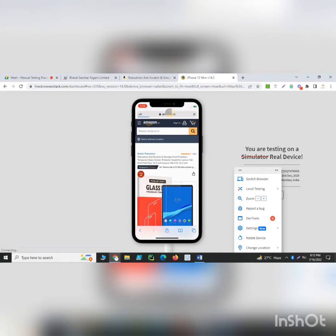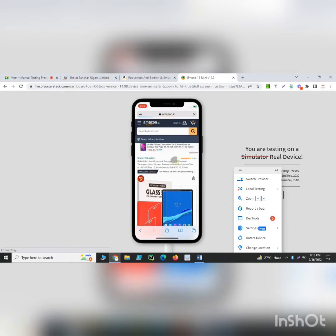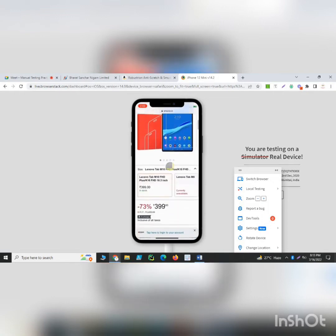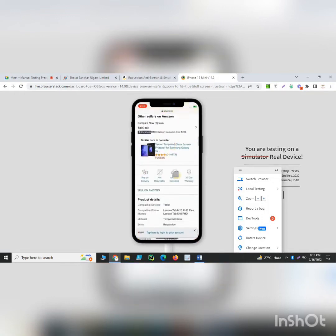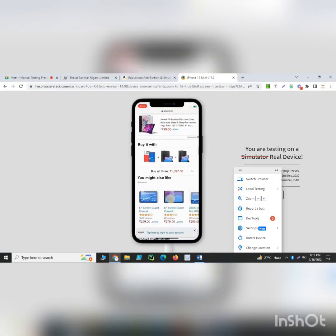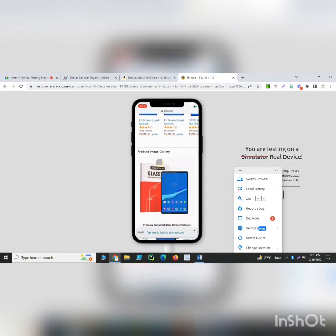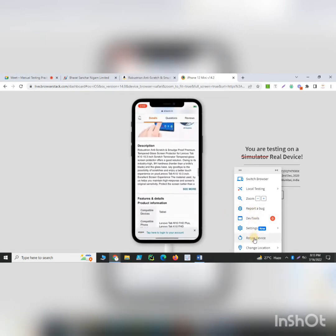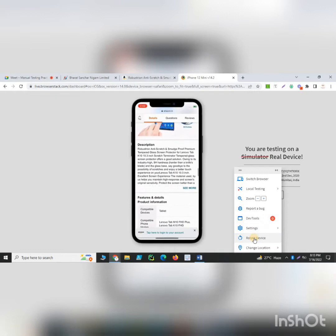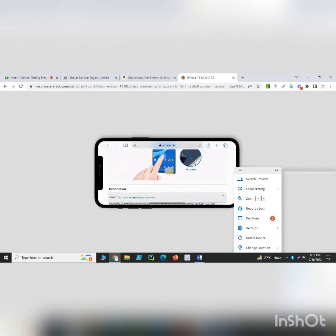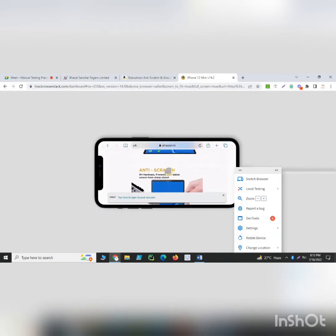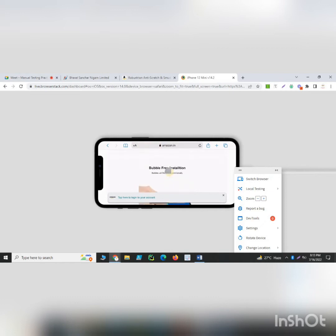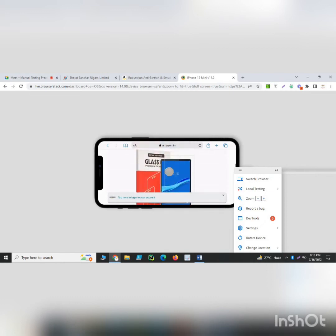I have simply pasted the URL here. Now we will perform the same testing — whether all the features and functionalities are properly working or not. There is one more option: you can rotate the device, which shifts between landscape and portrait mode.